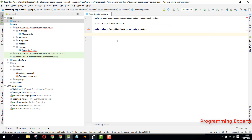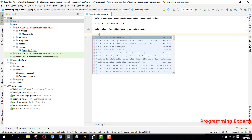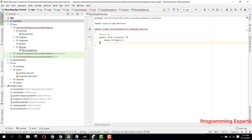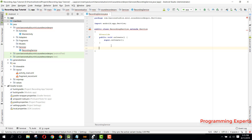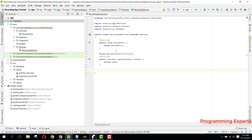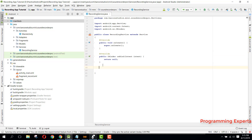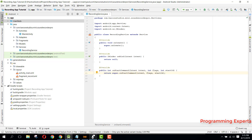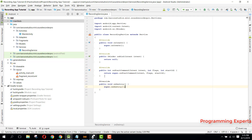Here we are going to define some methods. First we will have the onCreate method, which is called only once when the service is created. Then we will need the onBind method — remove the nullable annotation since this is AndroidX. Then we will have the onStartCommand and also the onDestroy method.